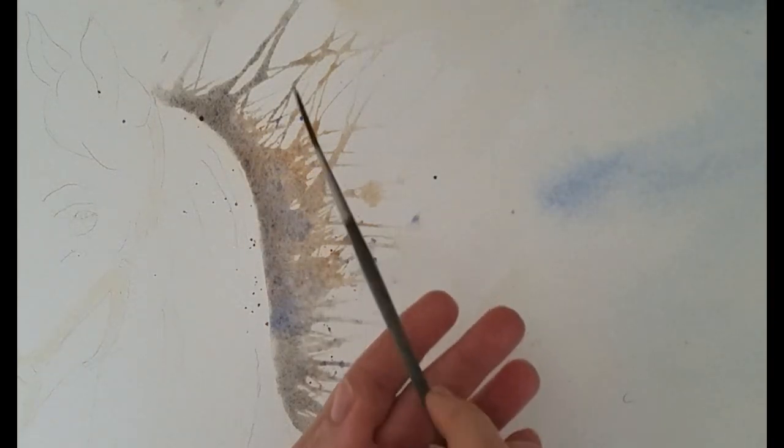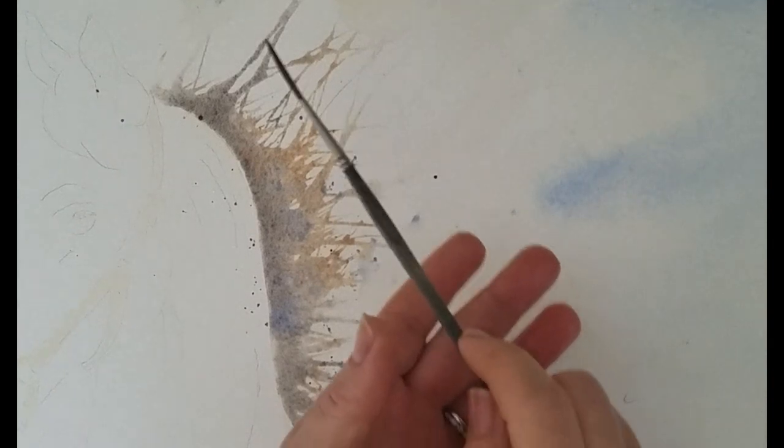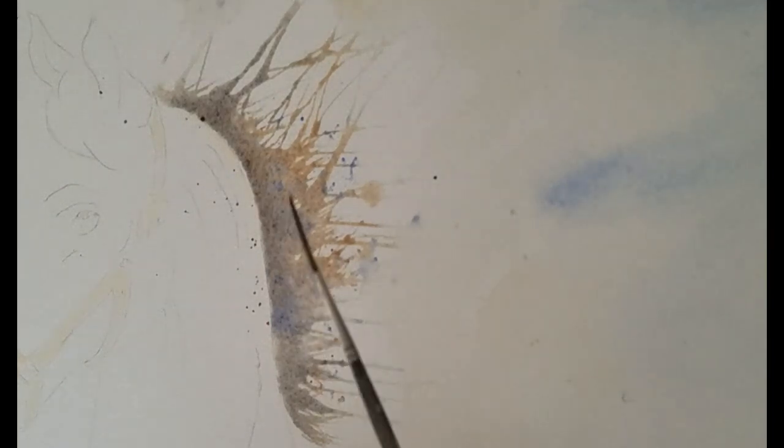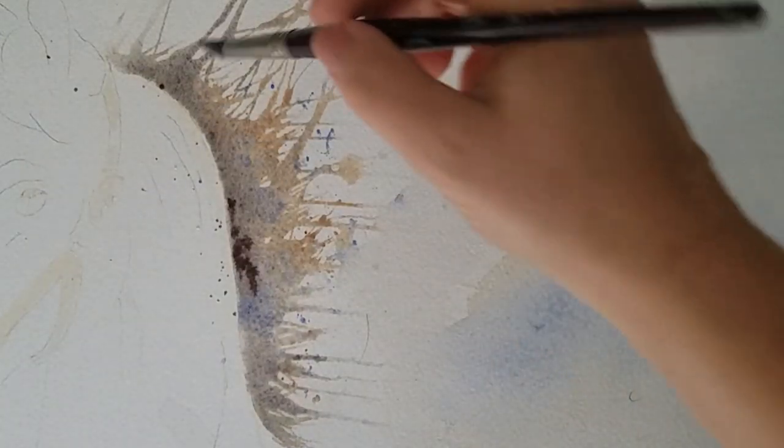What I will do later is go and put some more darks in, because when this dries it'll be all kind of one flat medium tone, so it will need some changes to that later.